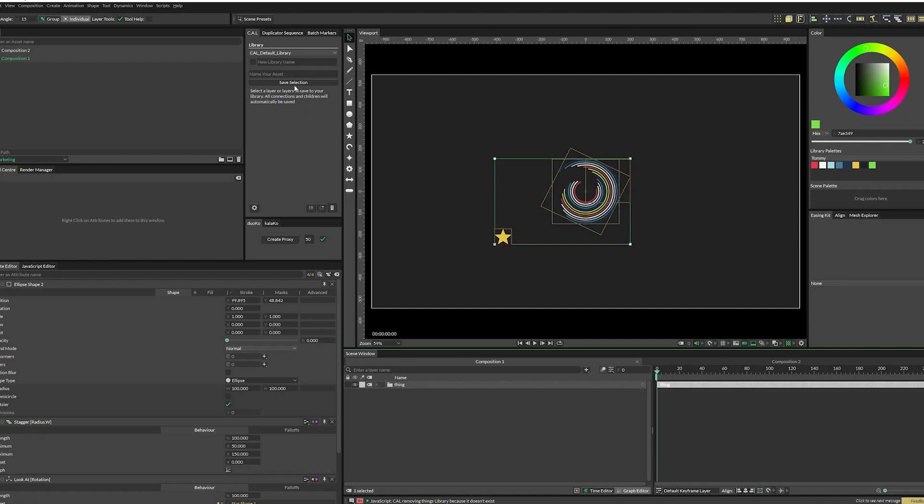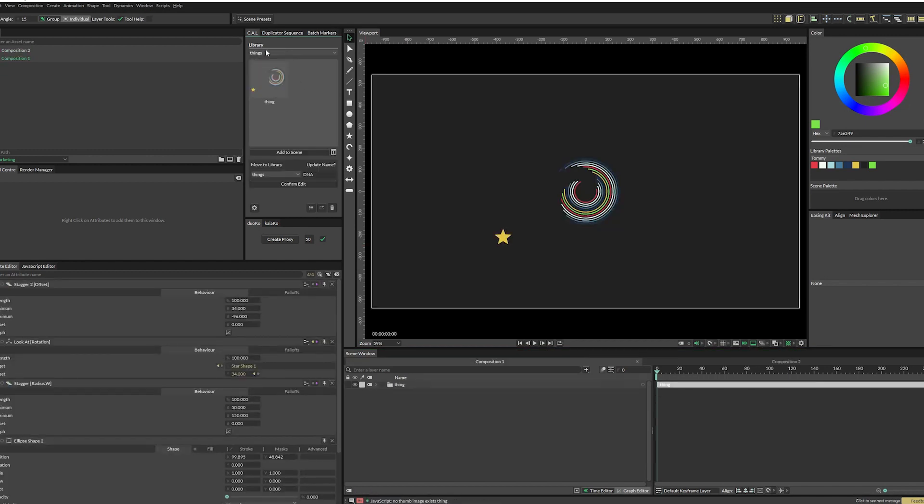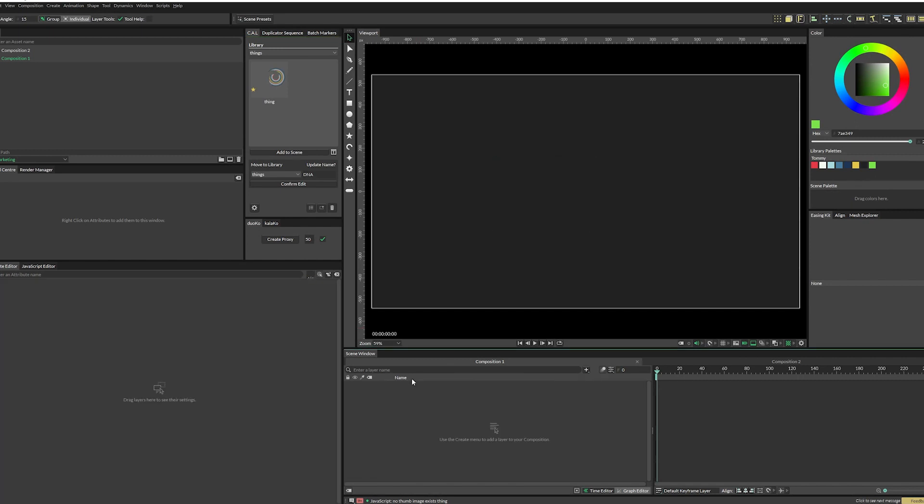So with this selected, we just give it a name and call it thing. And now instead of saving it to the default library, I'm going to click this checkbox and then create a new library called things. So with this selected, we hit save layer. You see, we now have a library called things and thing lives inside of it.